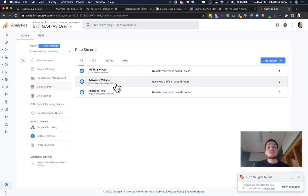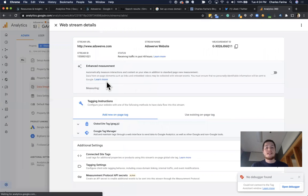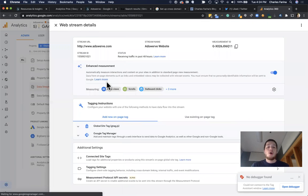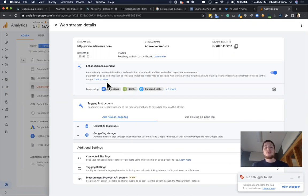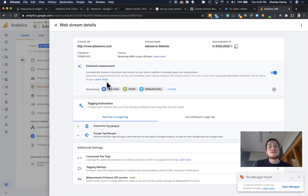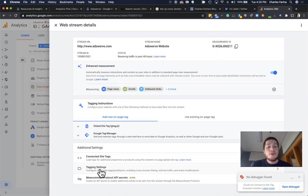An alternative setup is some companies might have one stream, which has multiple websites, which would just mean simply you would only need to enable everything once instead of in multiple streams. So in here, I've gone into my Adswerve stream.